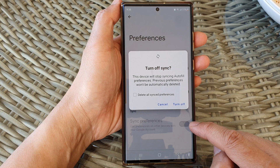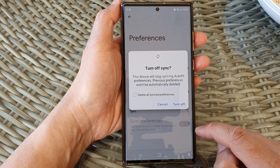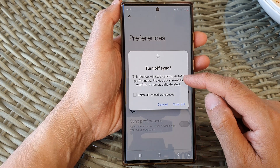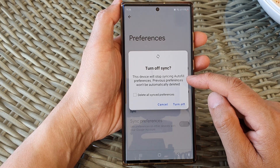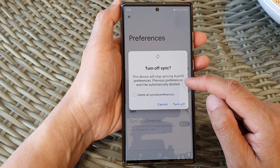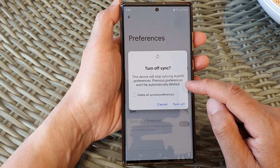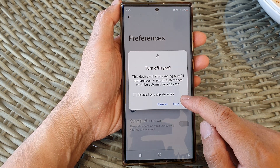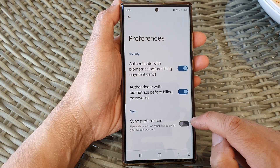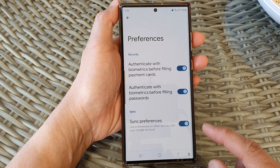Tap on the toggle button to switch it off or turn it on. Now select — this device will stop syncing auto fill preferences. Previous preferences changes won't be automatically deleted. So tap on the Turn Off button to turn it off, or you can switch it on.